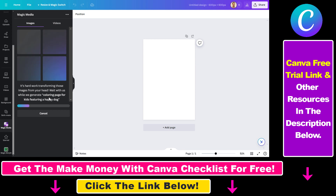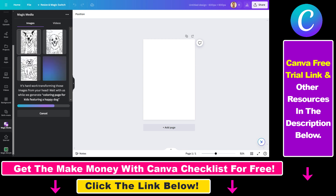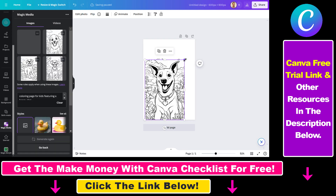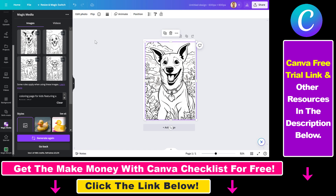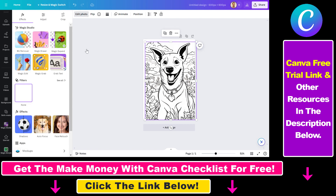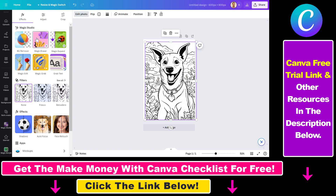You have to wait a couple of seconds and it will generate four images for you. Let's look at the first one — you can increase the size of the image to get a better look. I really like this one. Once you've added the coloring page to your canvas, you can click Edit Photo and use all the editing tools inside Canva, including all the other AI editing features.